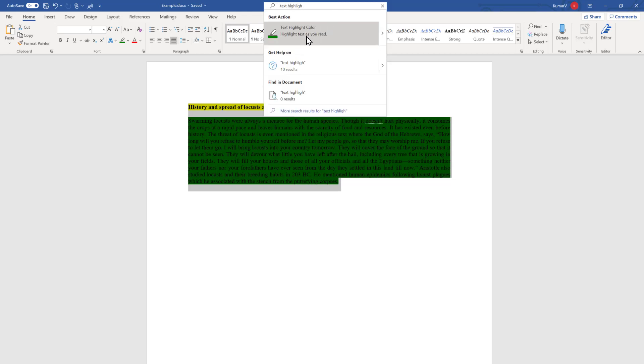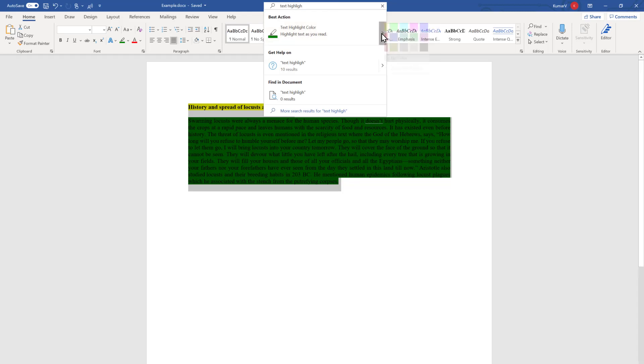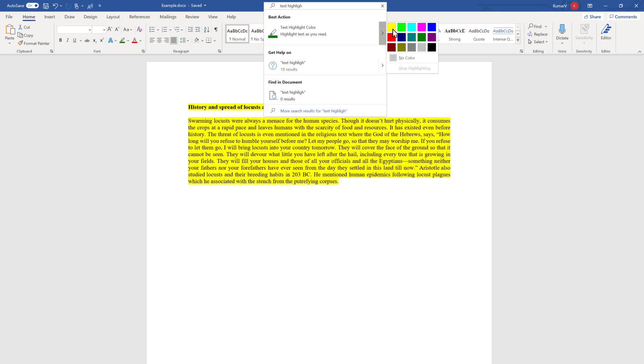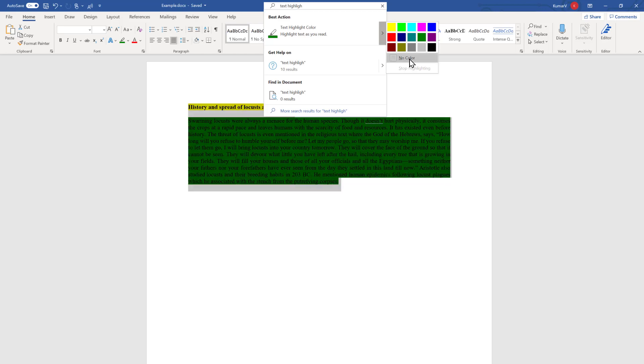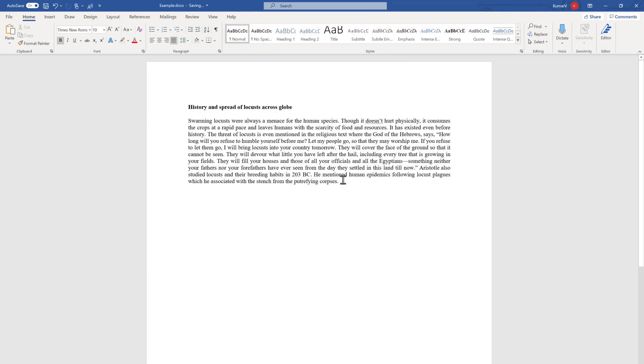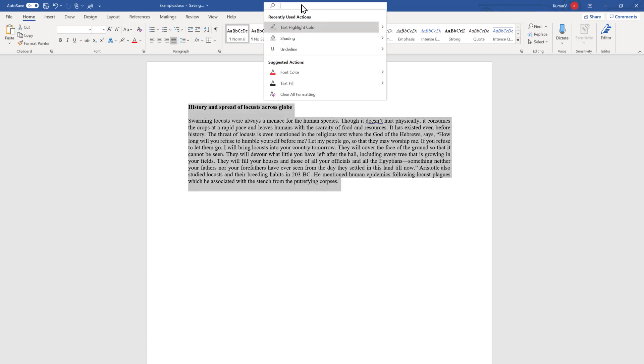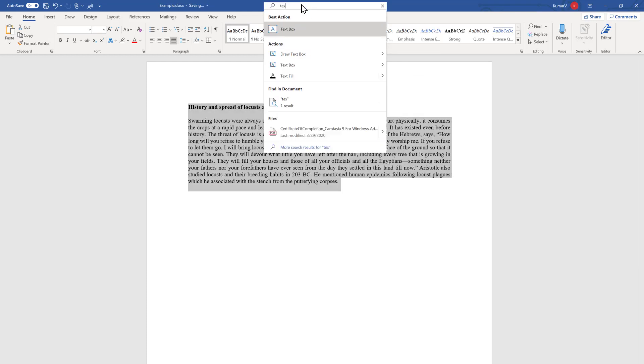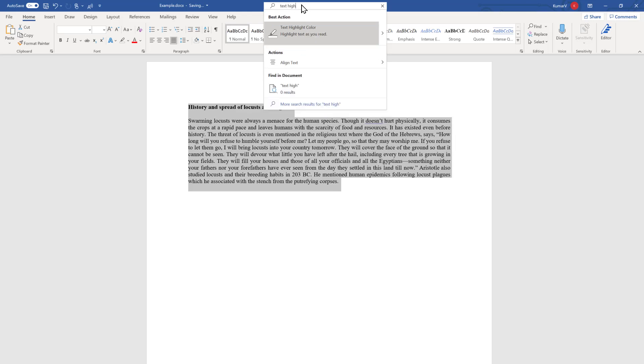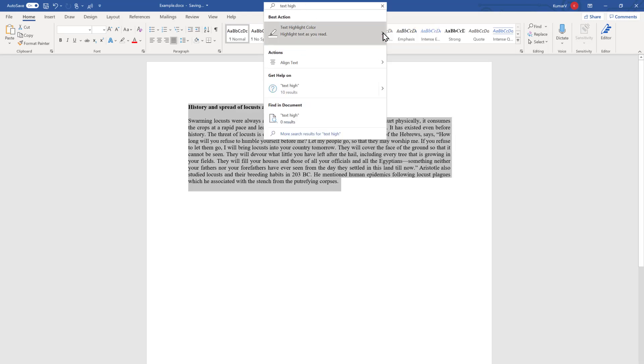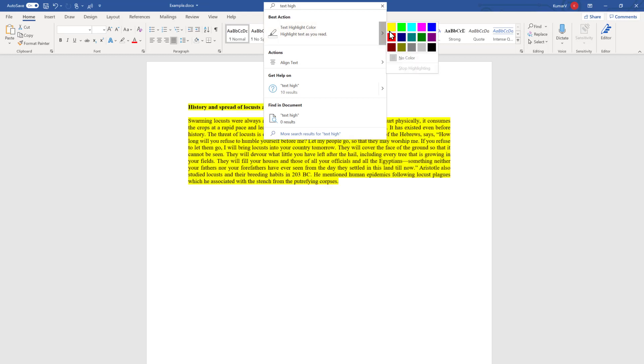You will see this box appear, and when you click this small icon, the same box will appear. You can either select 'no color' and it will be gone. Similarly, if you want to replace it with something else, just go to the same option 'text highlight' and select what is your preferred color.